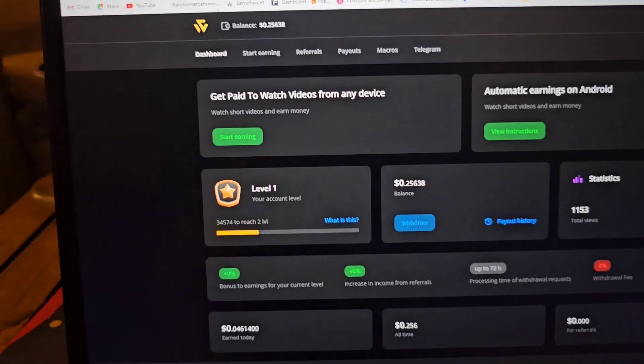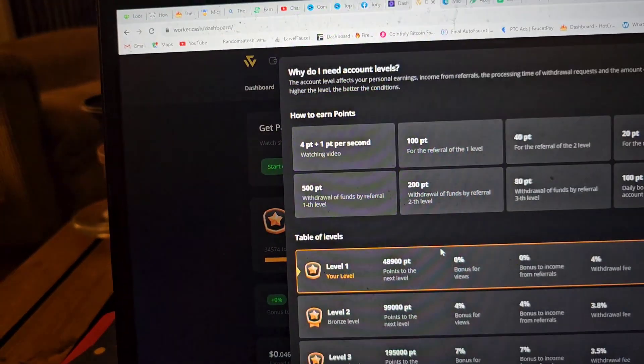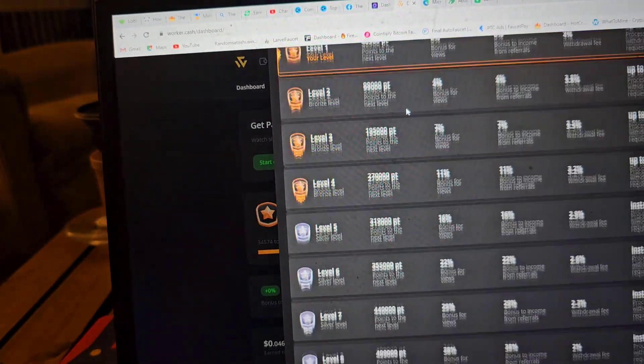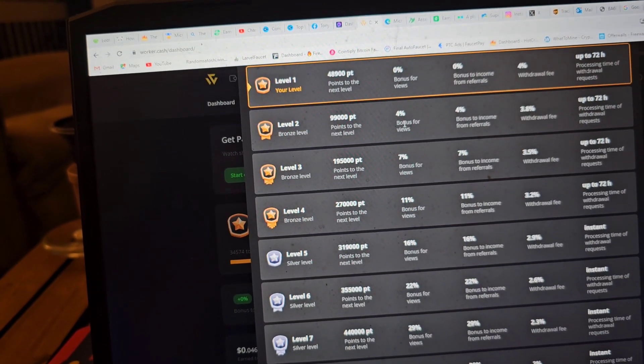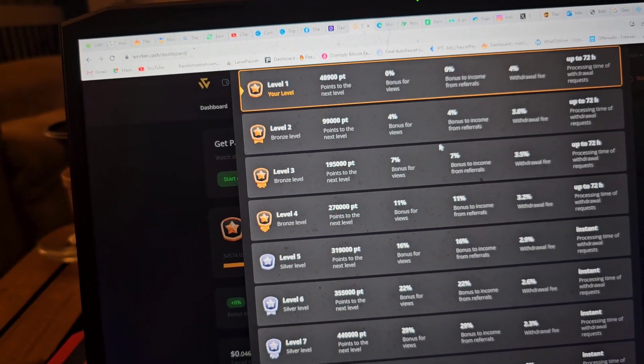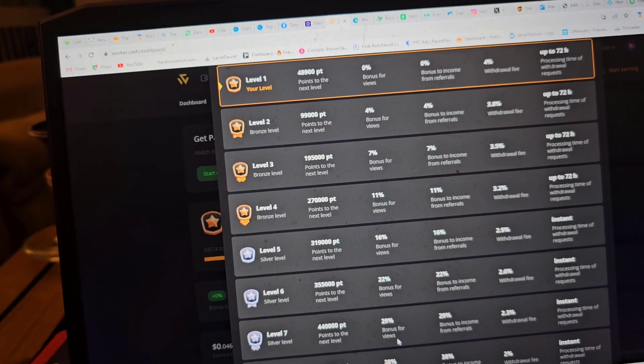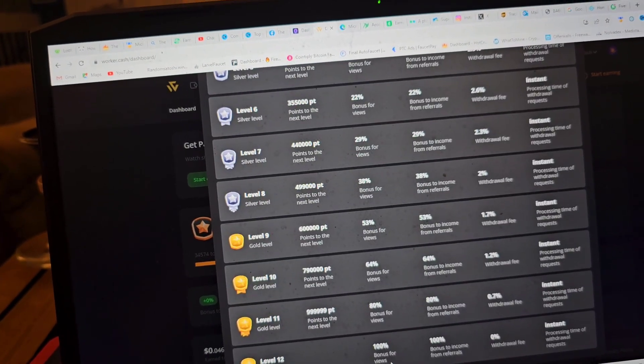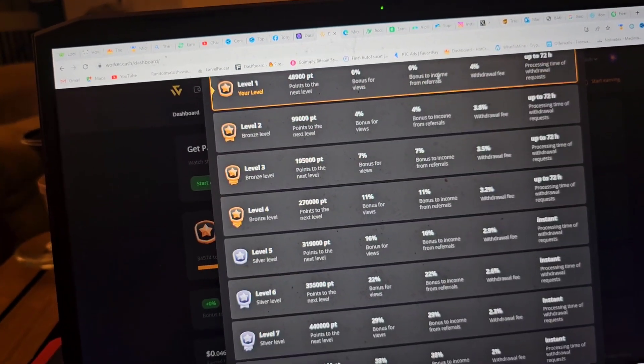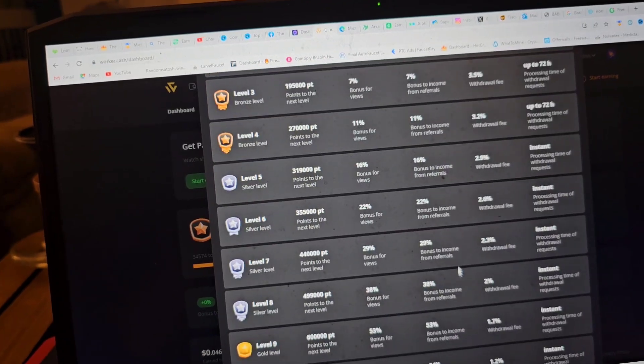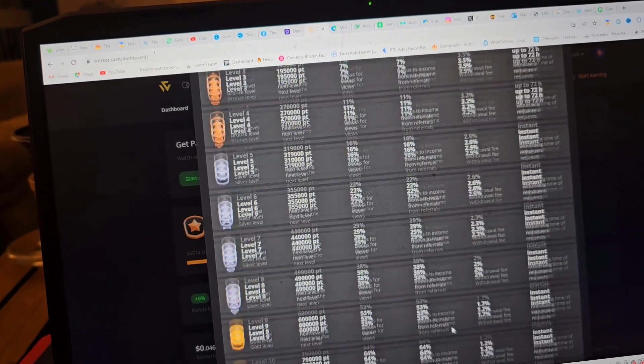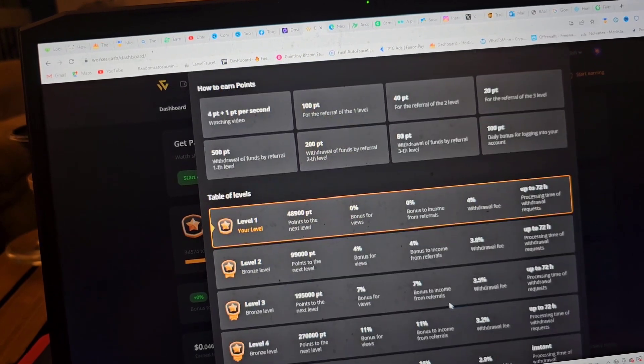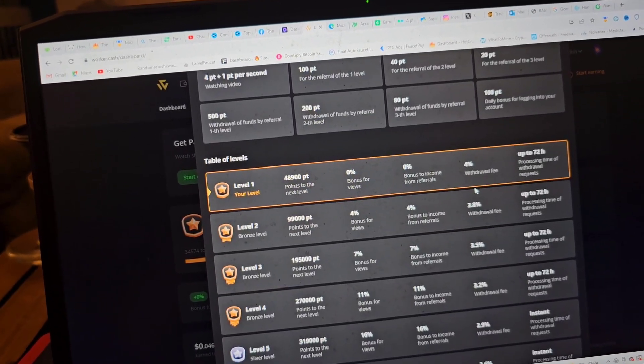I'm on level one. These levels are important just so you're aware. You're going to need to understand them. As you level up, you get 4% bonus for views, and you can get as high as 100% bonus for views. You also make more and more money from your referrals.